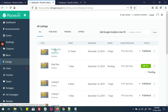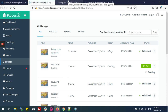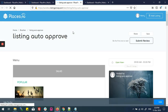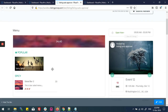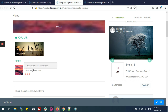Now I'll open the listing and click 'Listing Auto Approve'. Here you can see both menu items are displayed with the set price and details. If I add another item, it will also be available here.